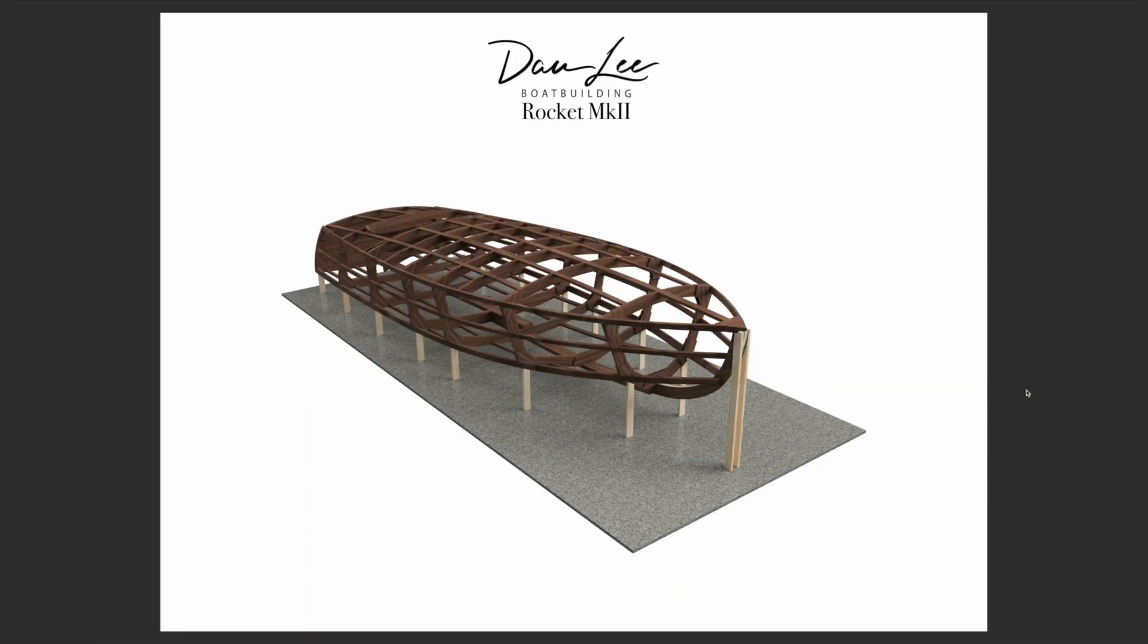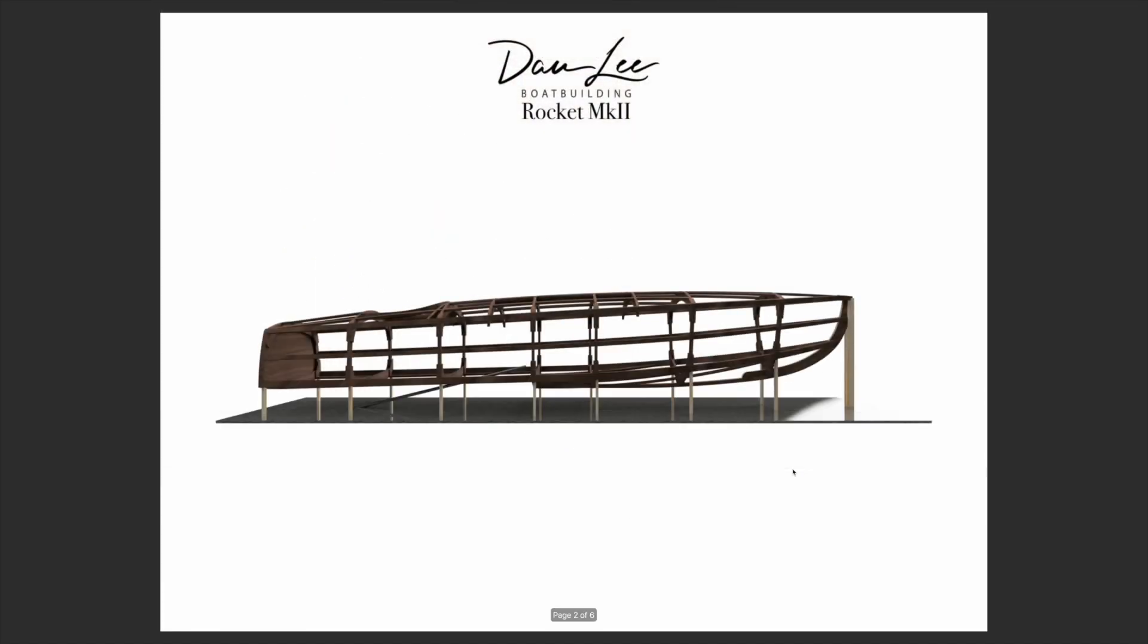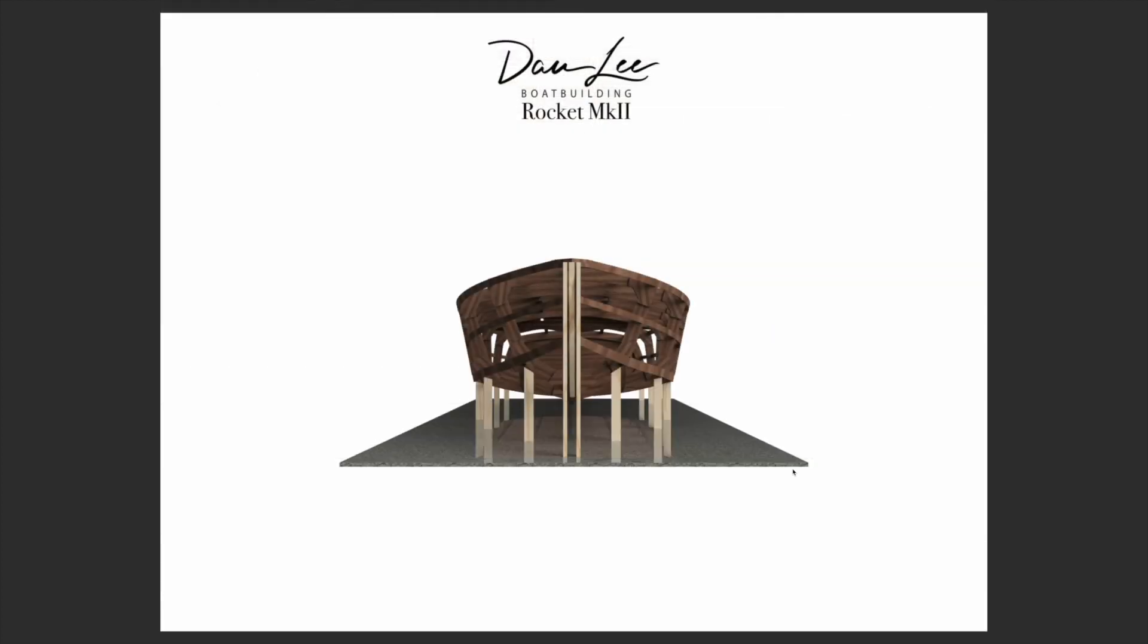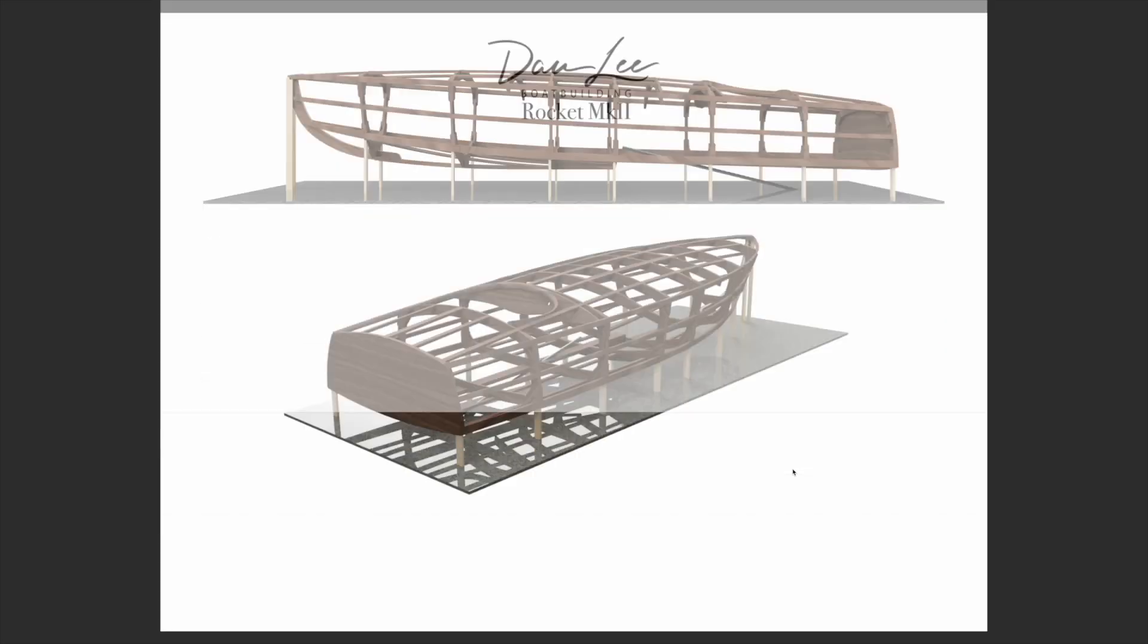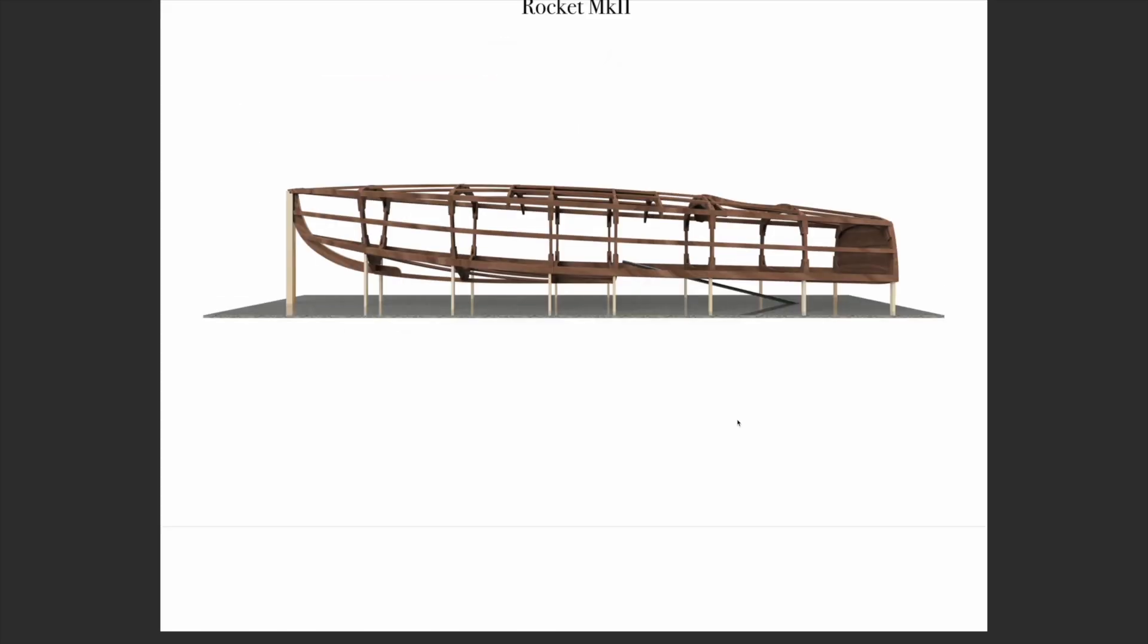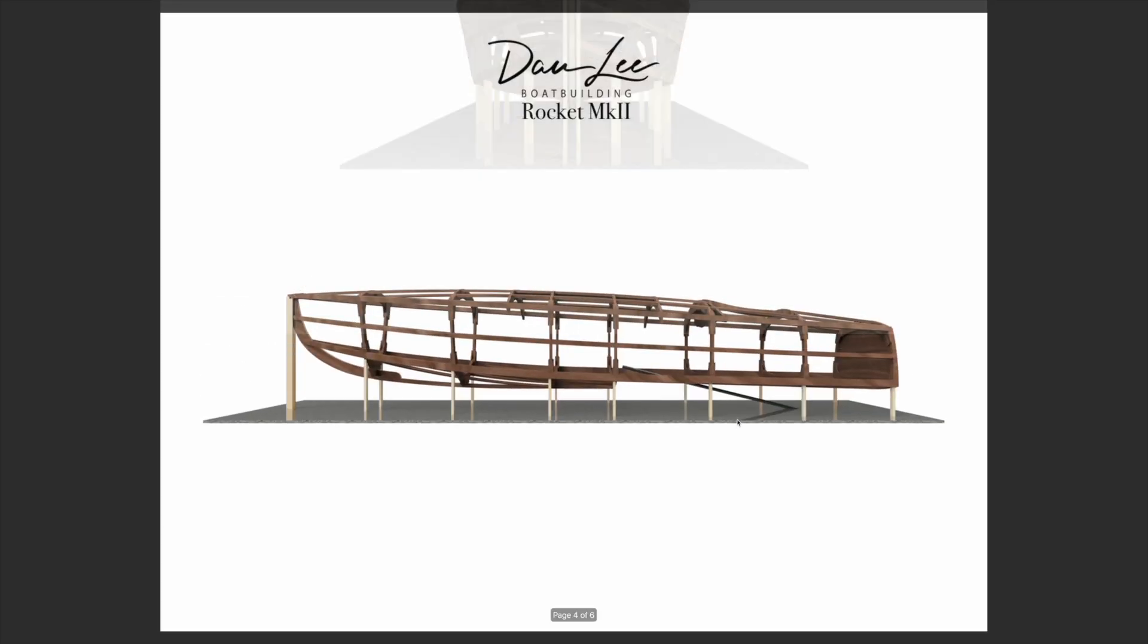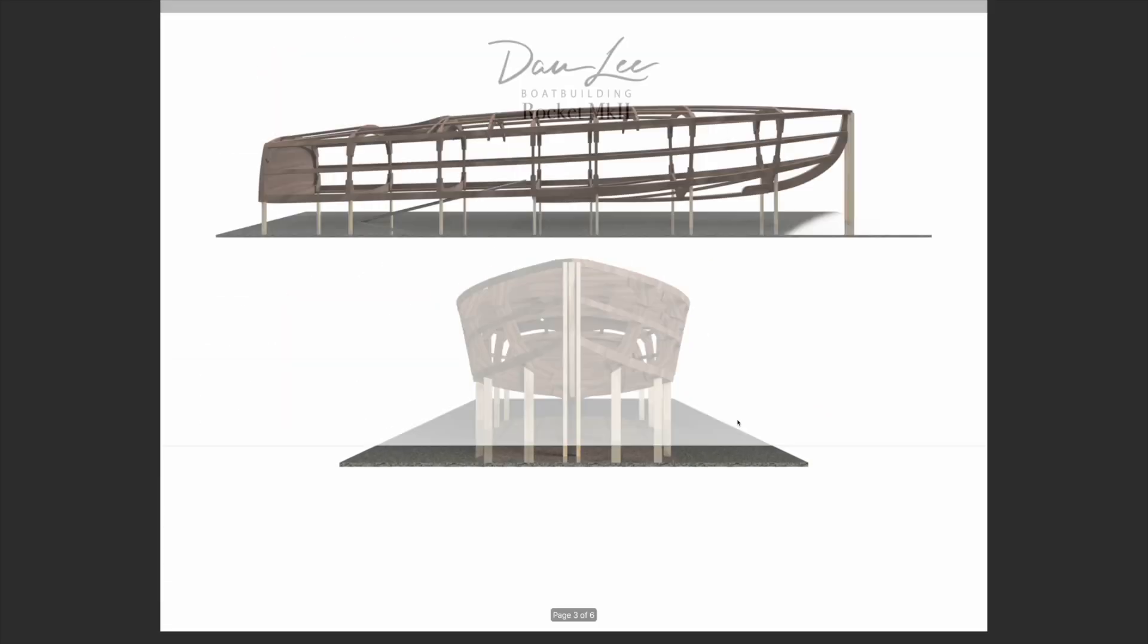Also included are some high resolution renders of the model so you can see how the construction form parts sit and where everything on the boat lands. You've got a document for all different kinds of angles of that included.